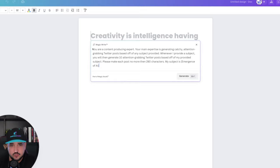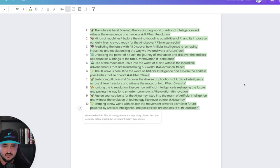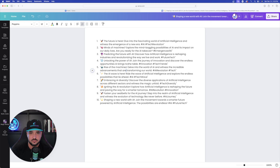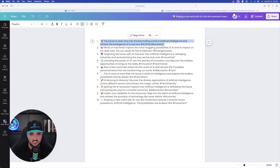Here is the whole entire prompt. One thing to keep in mind — make sure you give it a subject. 'My subject is' — I just said 'the emergence of AI.' I select Generate. Watch this as it thinks for five to ten seconds. And there we go — I instantly get ten posts specifically for Twitter or X, and they're all going to be under 280 characters, the max. Look at this — even with a cool emoji for each one. There's the first one: 'The future is here. Dive into the fascinating world of artificial intelligence.'